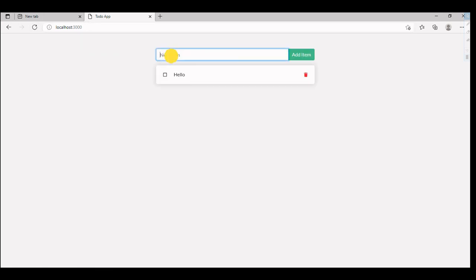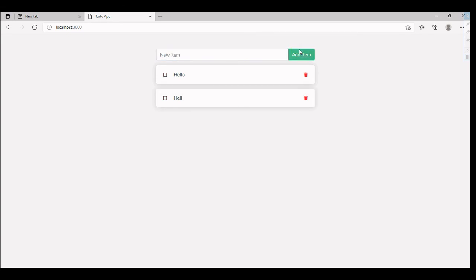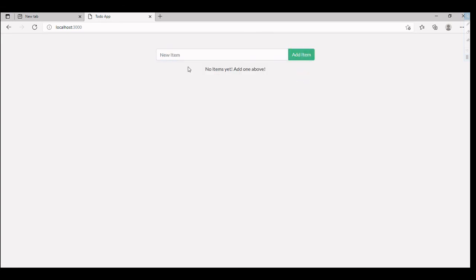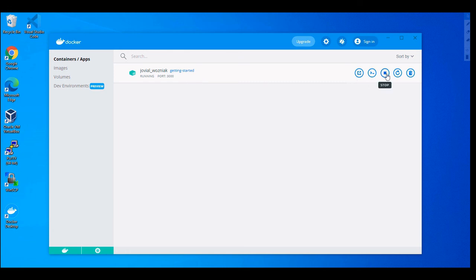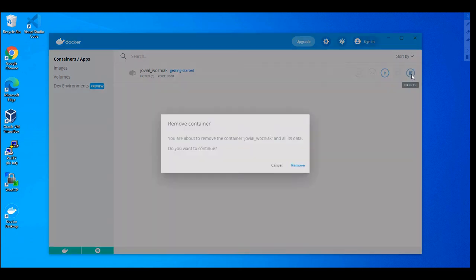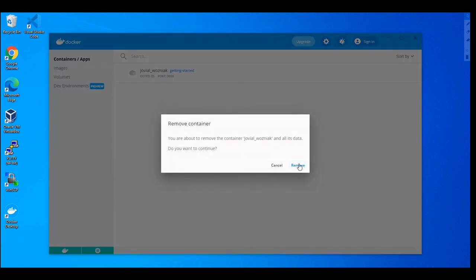Reload. Okay, this is running. So I'm going to add something here once again. Add item, so it got added. I'm going to delete. So this is how we create and delete containers using Docker Desktop. As you can see we tried starting and stopping the containers. I'm going to stop it here now once again. Now let's delete this container.